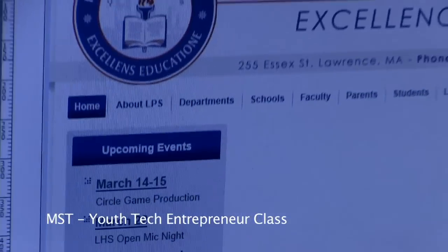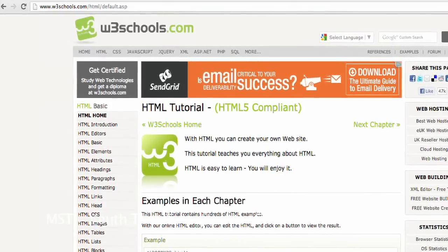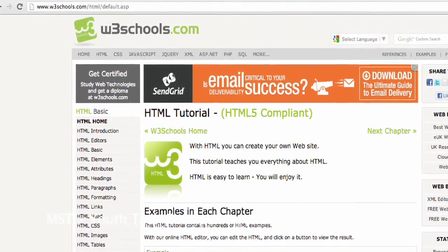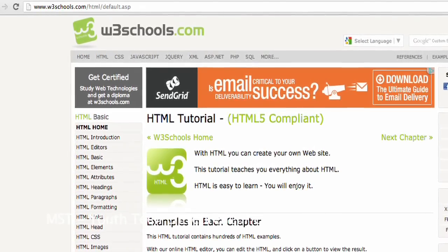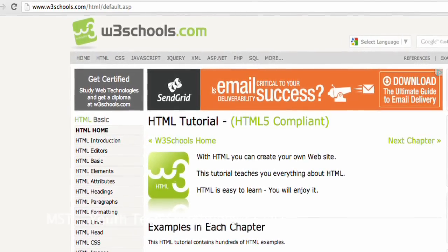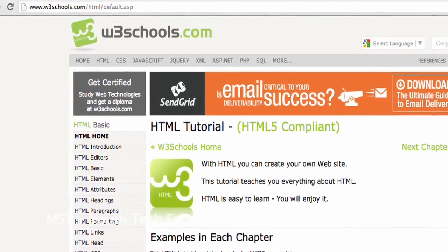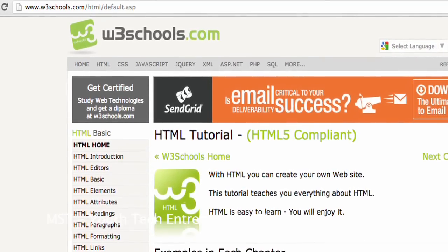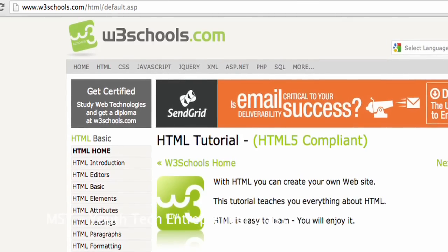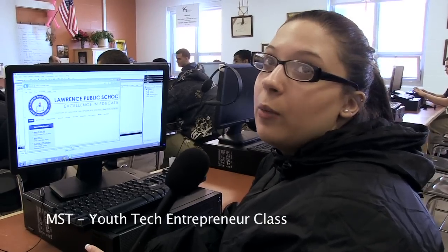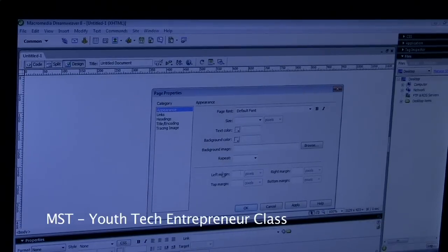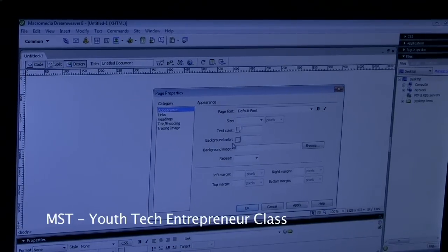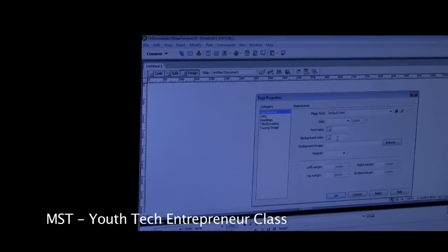There was a website that he gave us, W3Schools, and it gives you, like, if you wanted to put links on your website, if you wanted to put text boxes, how to add pictures, the codes to add pictures — simple things that you'd find on a website. You look them up by the code, and then you just insert them and write whatever you want.